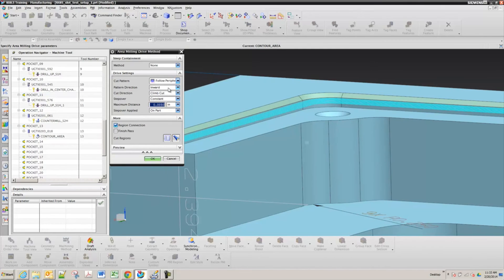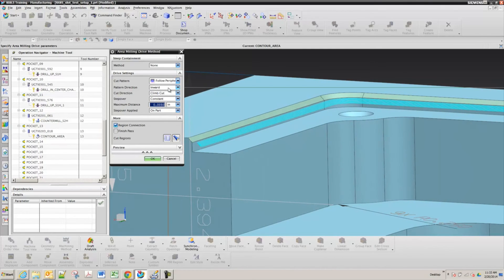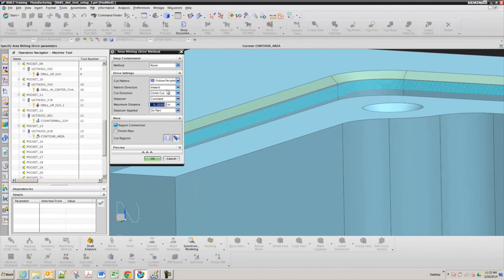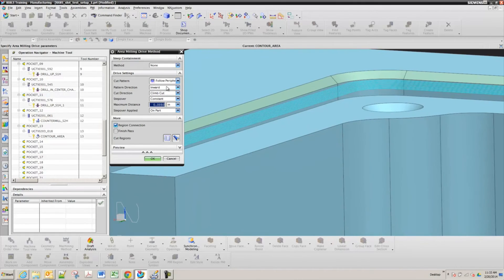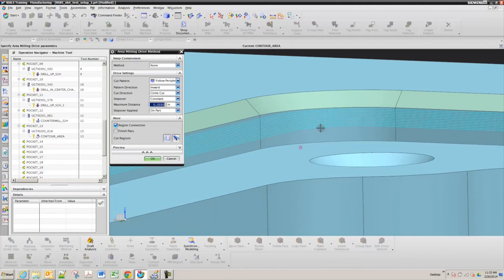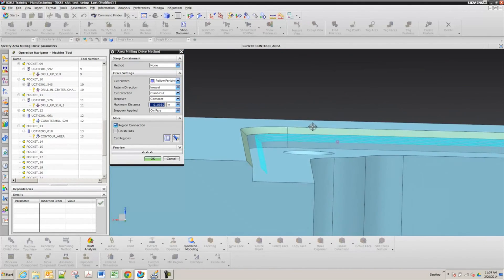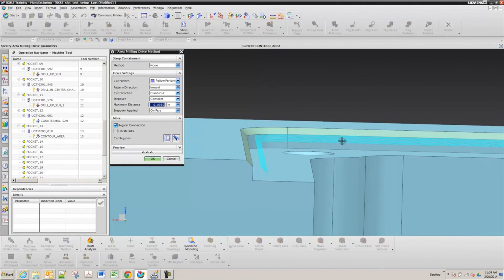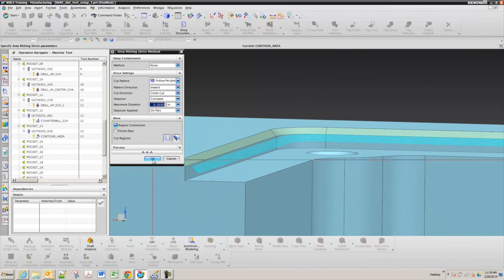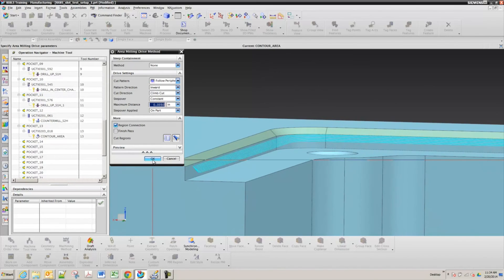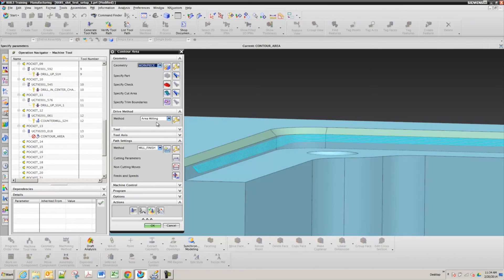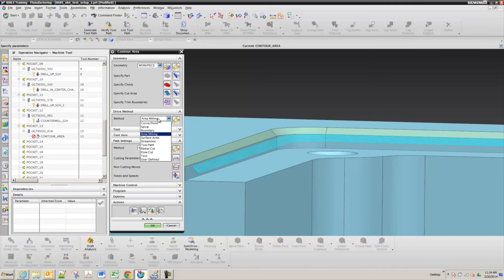And so that's starting inward and going outward, but you can change that under pattern direction. So if I use this one, that's the setting I usually use this follow periphery. If you want to have a controlled zigzag normal to that surface, if you go back to your main dialog where you have the drive method setting, so back to this page, and you could switch to streamline.